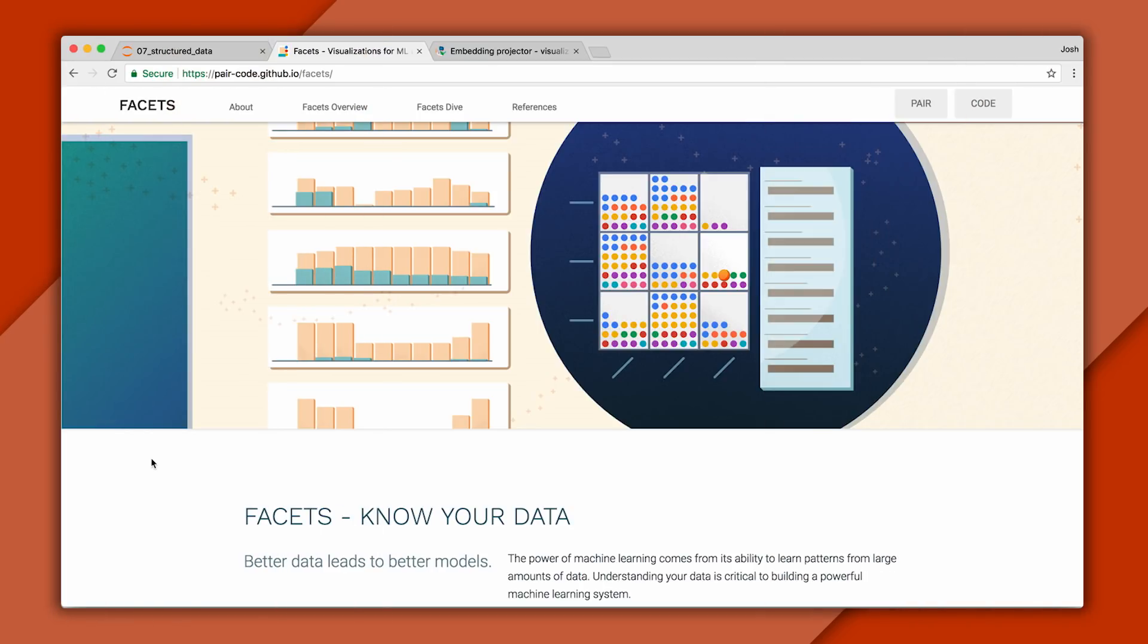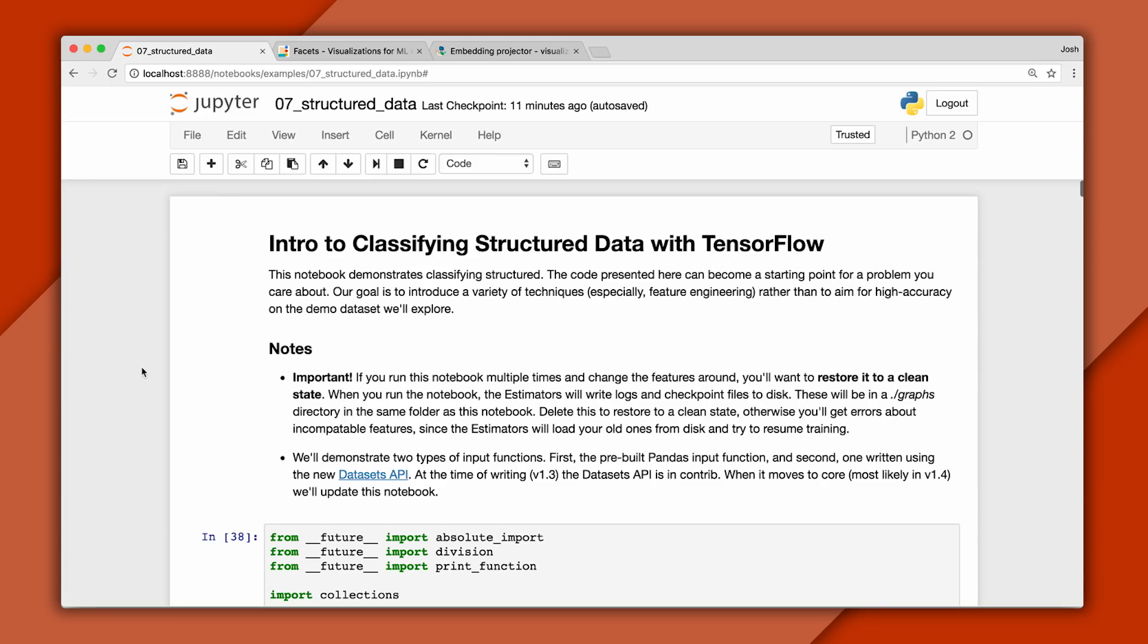As we go, I'll visualize what these transformations do using a tool called Facets. And you can find a link to it in the description. You'll also find complete code to train a TensorFlow estimator on this dataset. Okay, let's get started.